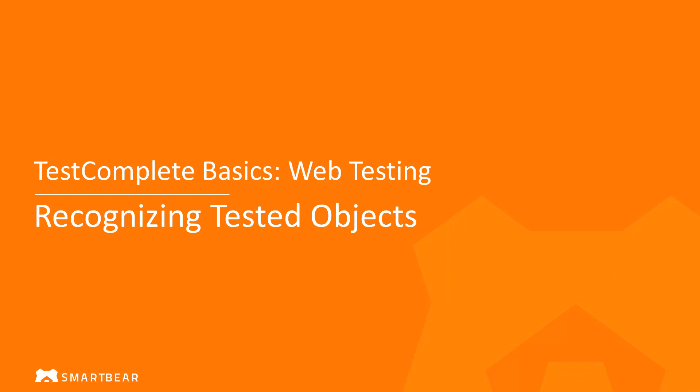Hello. In this video, we will show you how TestComplete recognizes objects on websites and in web applications, and how you can find these objects in your tests.